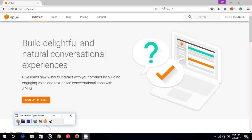So what is API.ai? API.ai is a platform provided by Google to embed NLP functionality into your projects without even knowing about artificial intelligence. Yeah, if you don't even know anything about artificial intelligence, you can still use NLP functionality inside your projects.